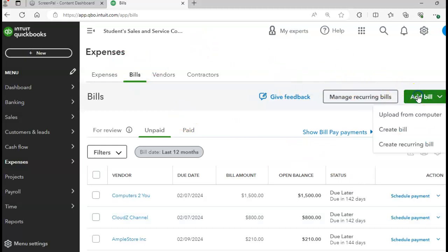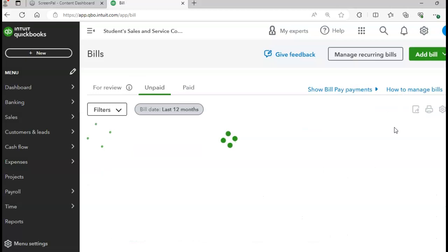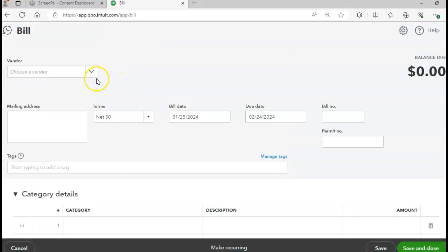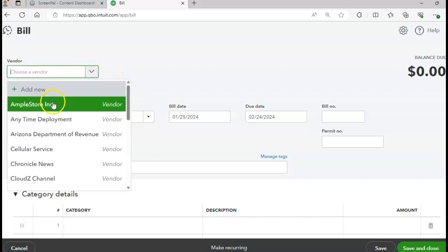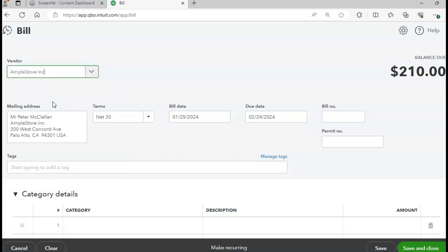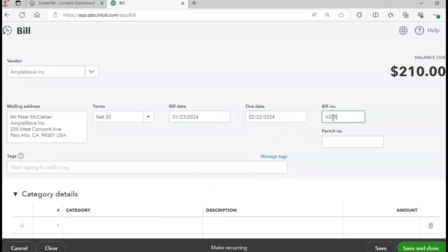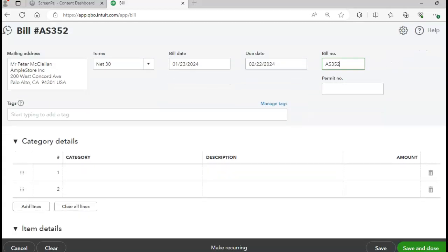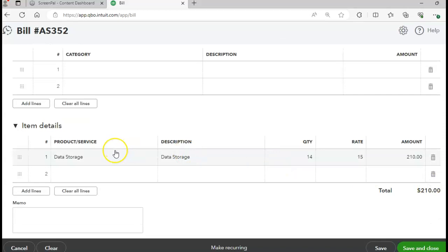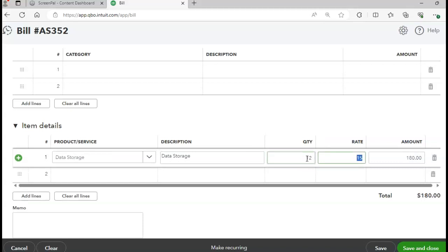We're back to bills beginning on page 418. Click Add Bill to create a bill. Our vendor is the Ample Store. The invoice date is 1/23, bill number is AS352. The product is data storage, quantity 12. The total bill amount should be $180.